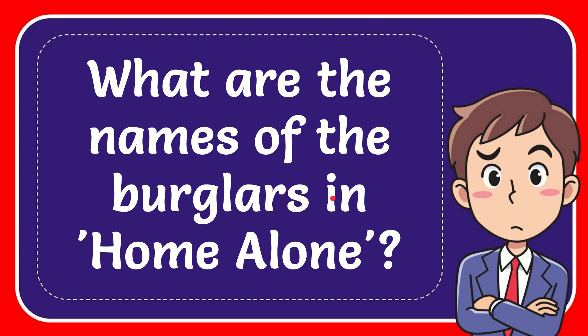In this video, I'm going to give you the answer to this question: What are the names of the burglars in Home Alone?